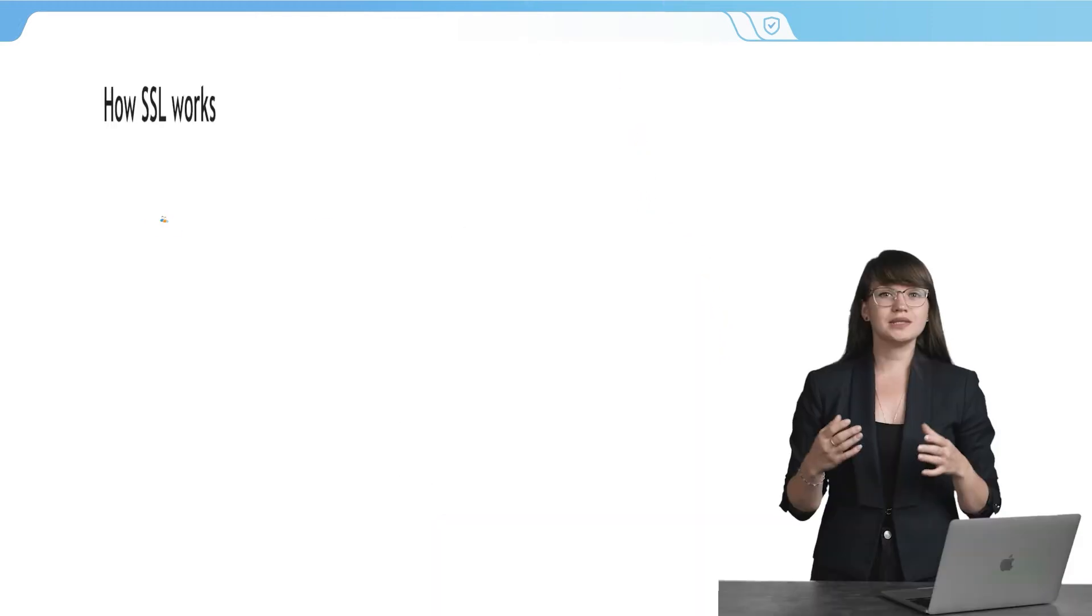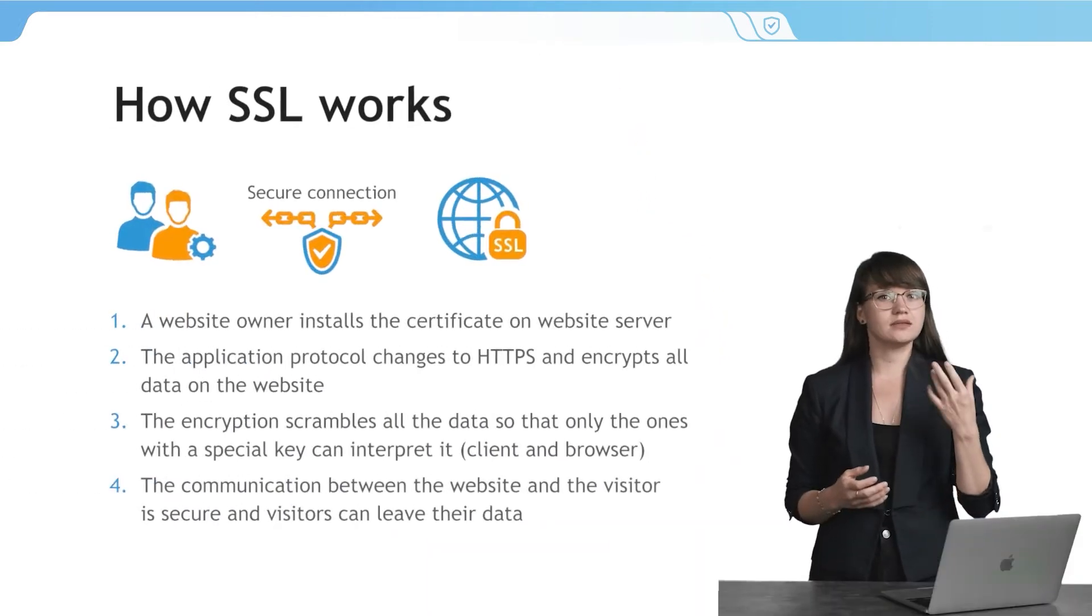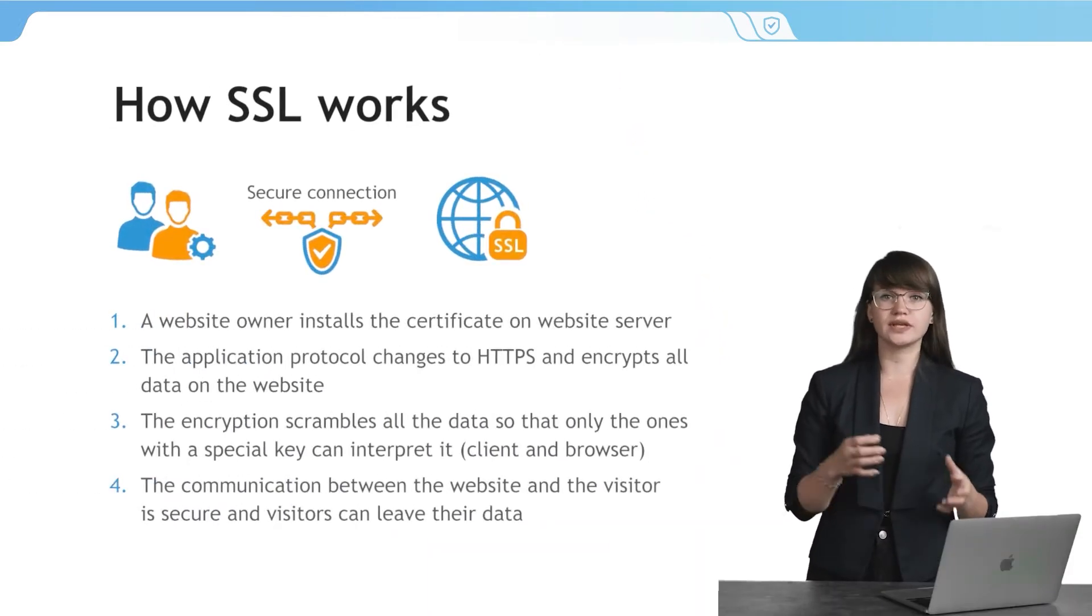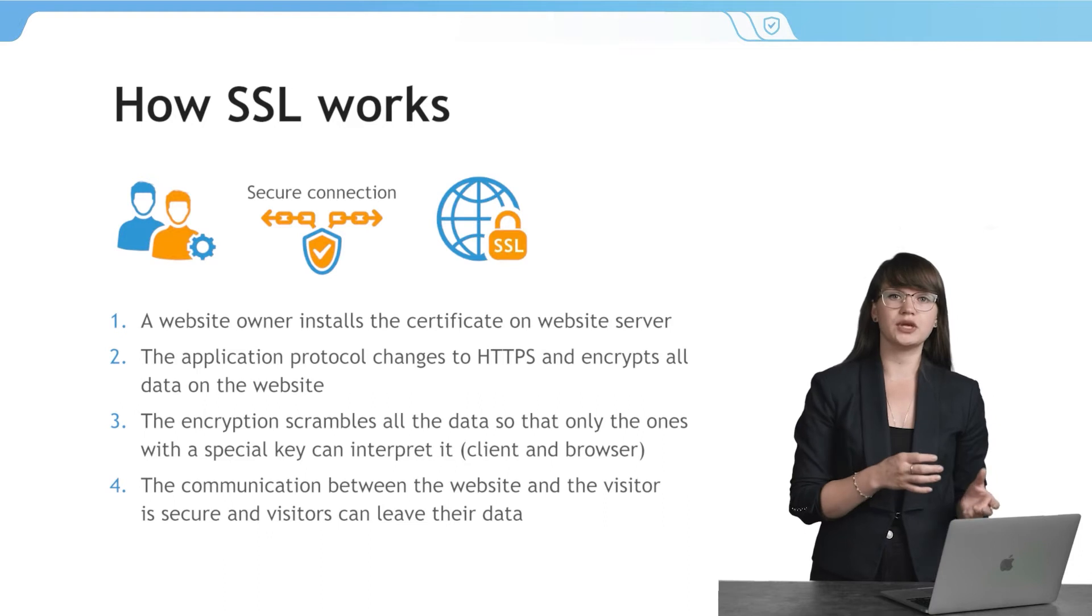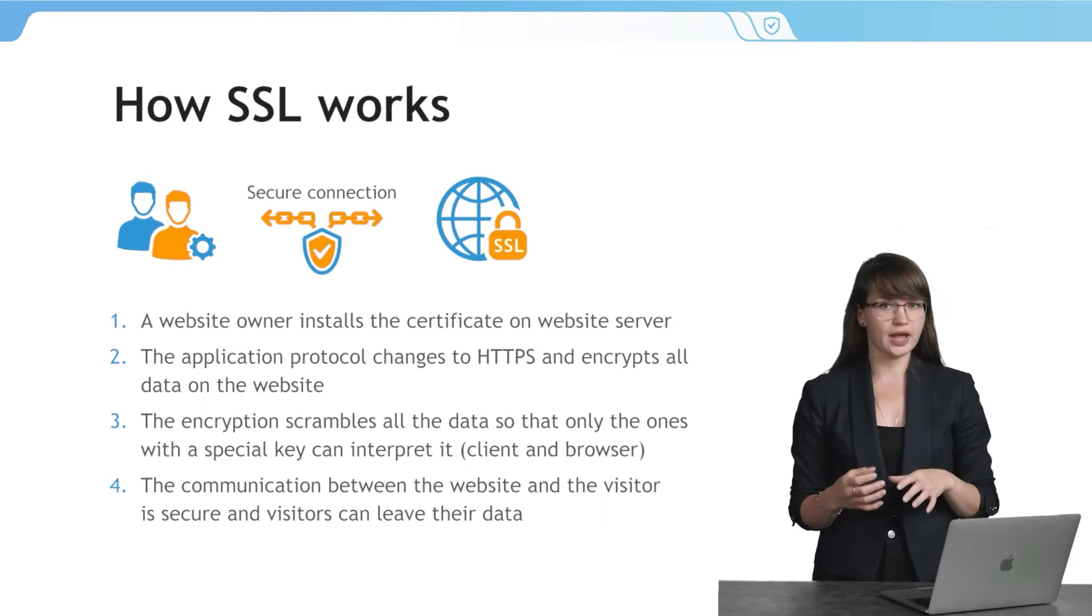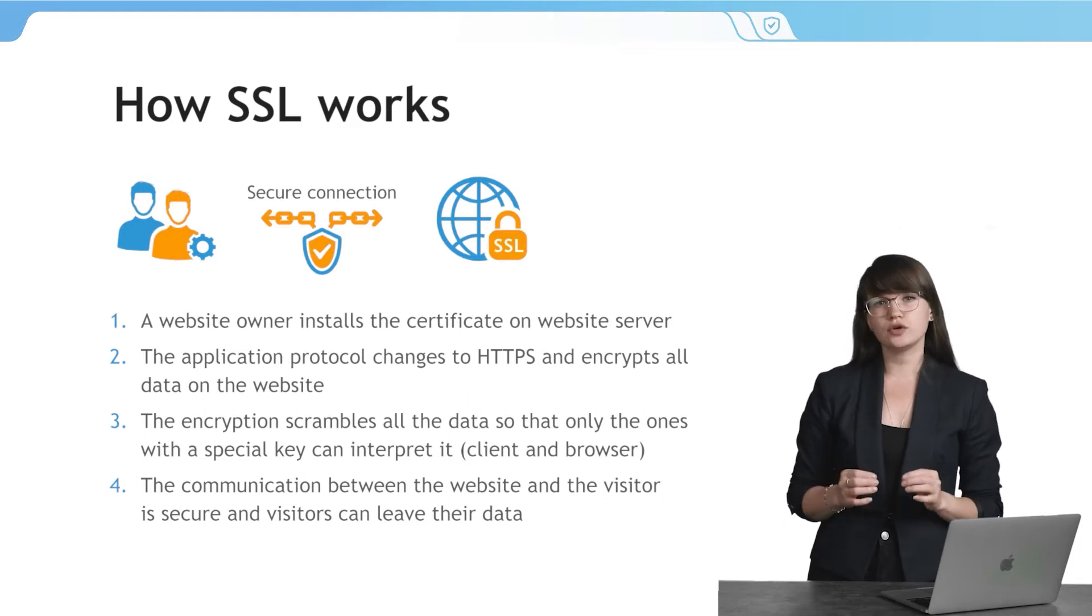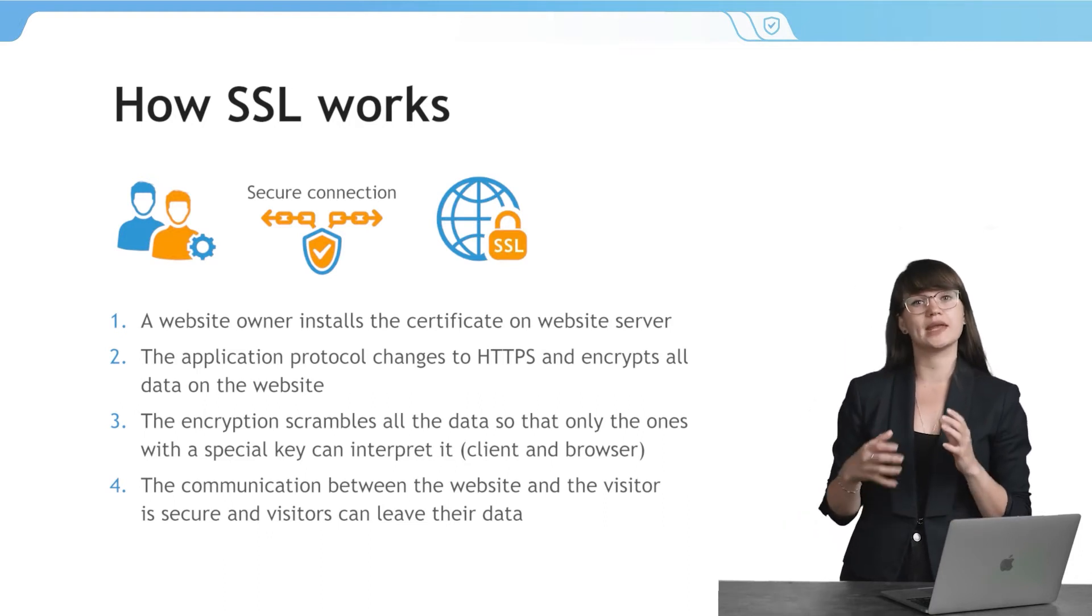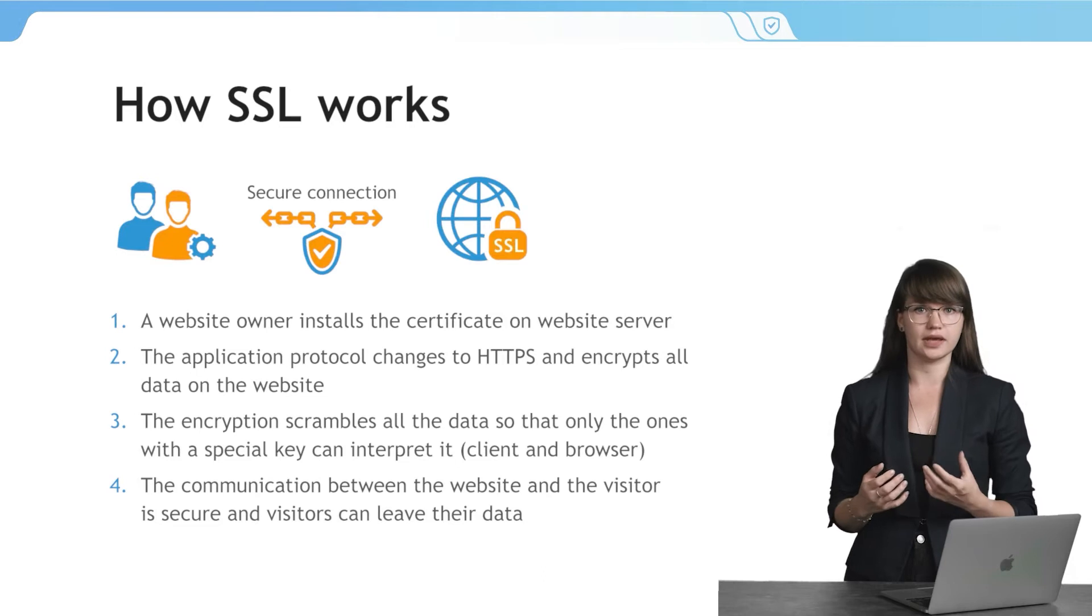SSL also prevents attackers from creating a fake version of the website and gain users' trust. This encryption makes the process of transferring information secure, and no third party like an intruder can get access to the data.